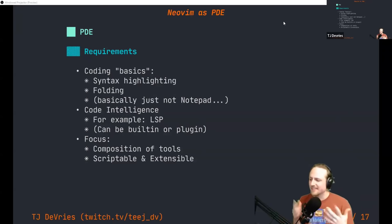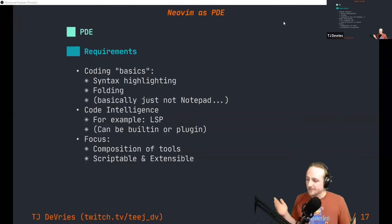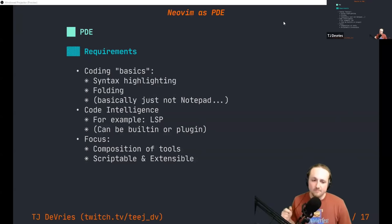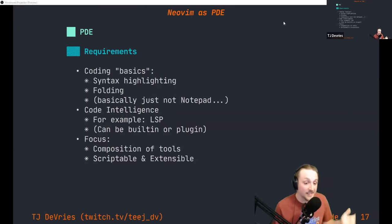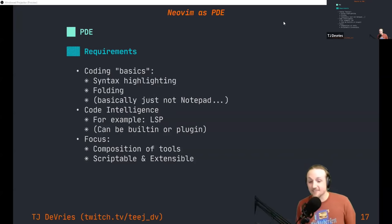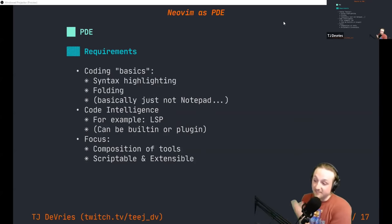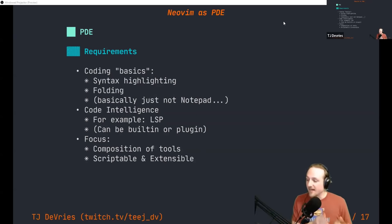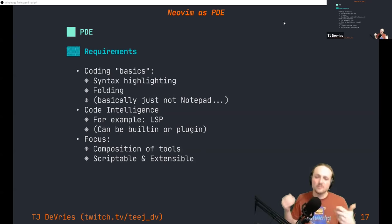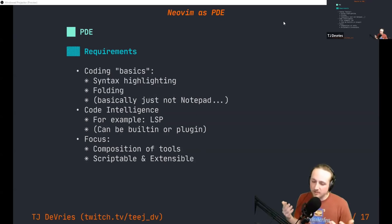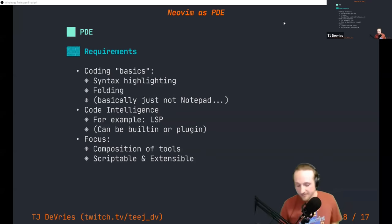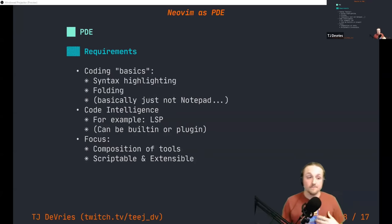A difference between NeoVim and something like JetBrains is that JetBrains has the ability to make plugins and it's really cool — but when I say scriptable and extensible for a PDE, I mean by the average end user. I feel confident, based on personal experience, that NeoVim users are more likely to write a plugin for their editor versus JetBrains users. It's not just that it's possible, but it's a core part and focus of the editor.